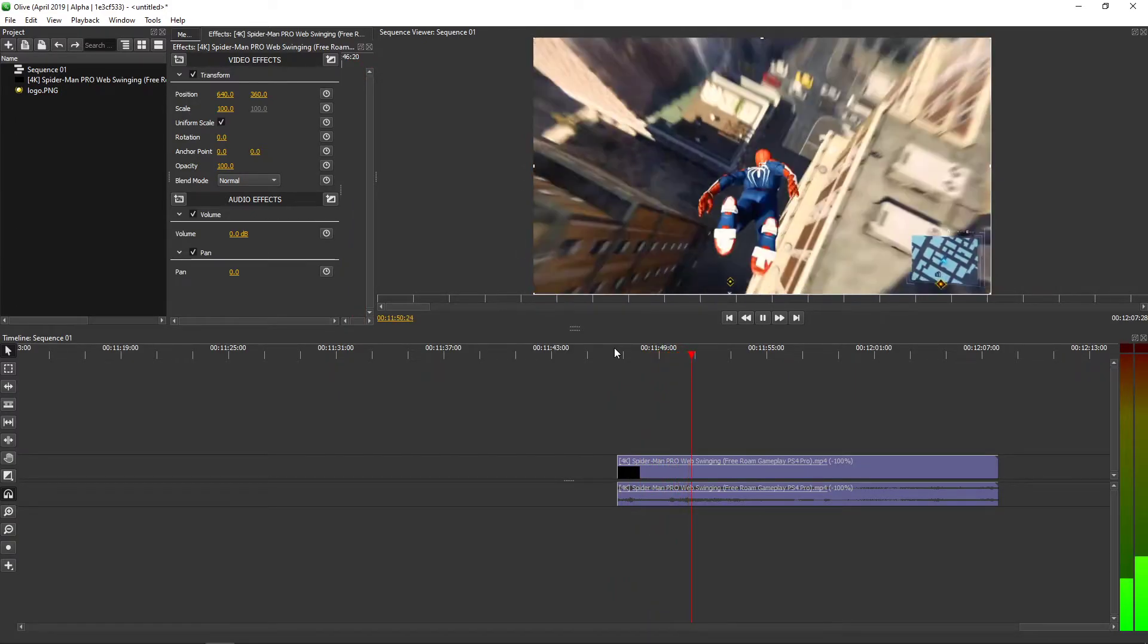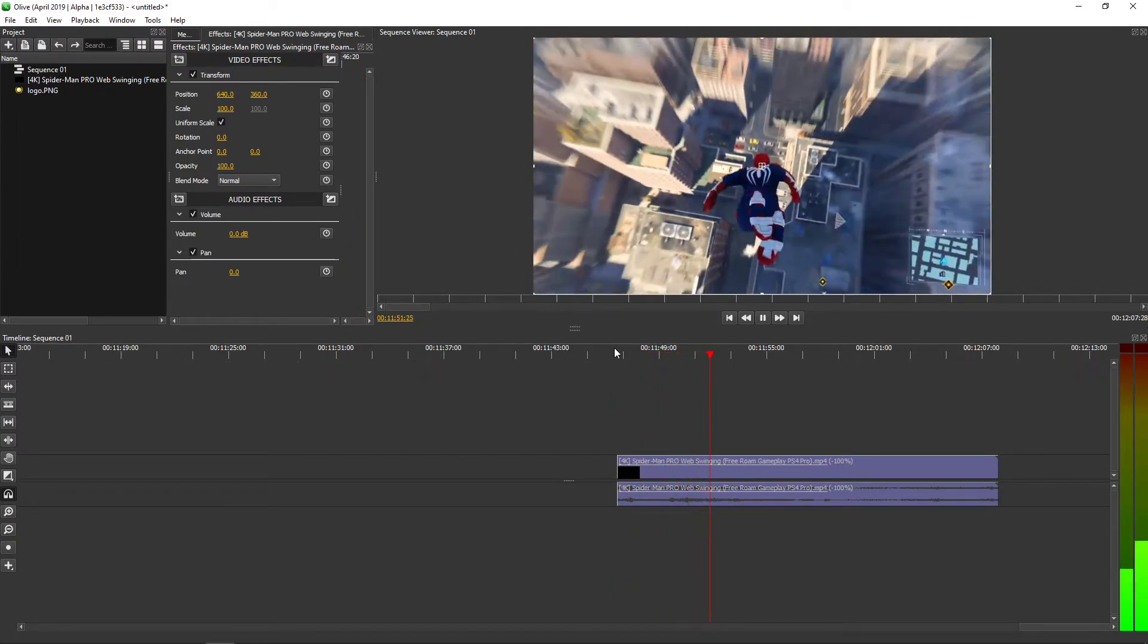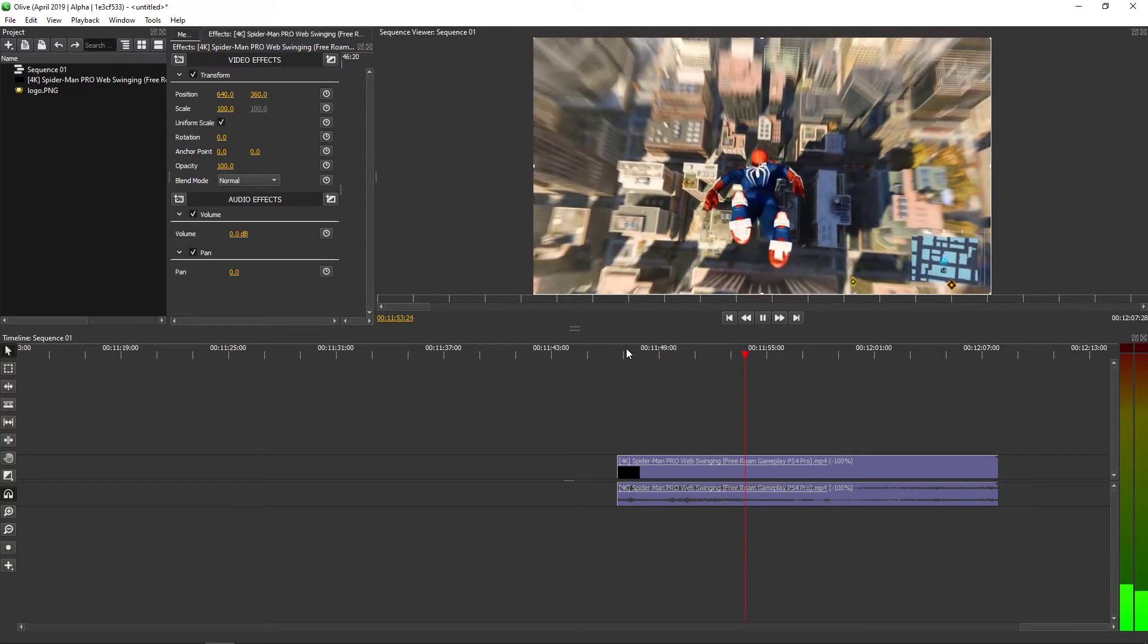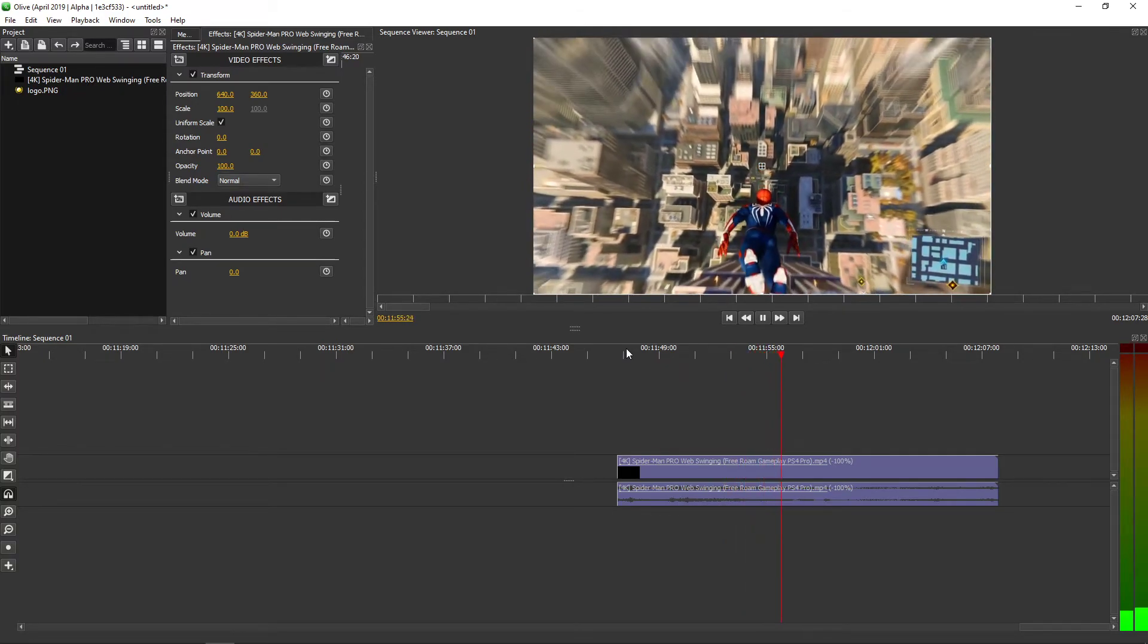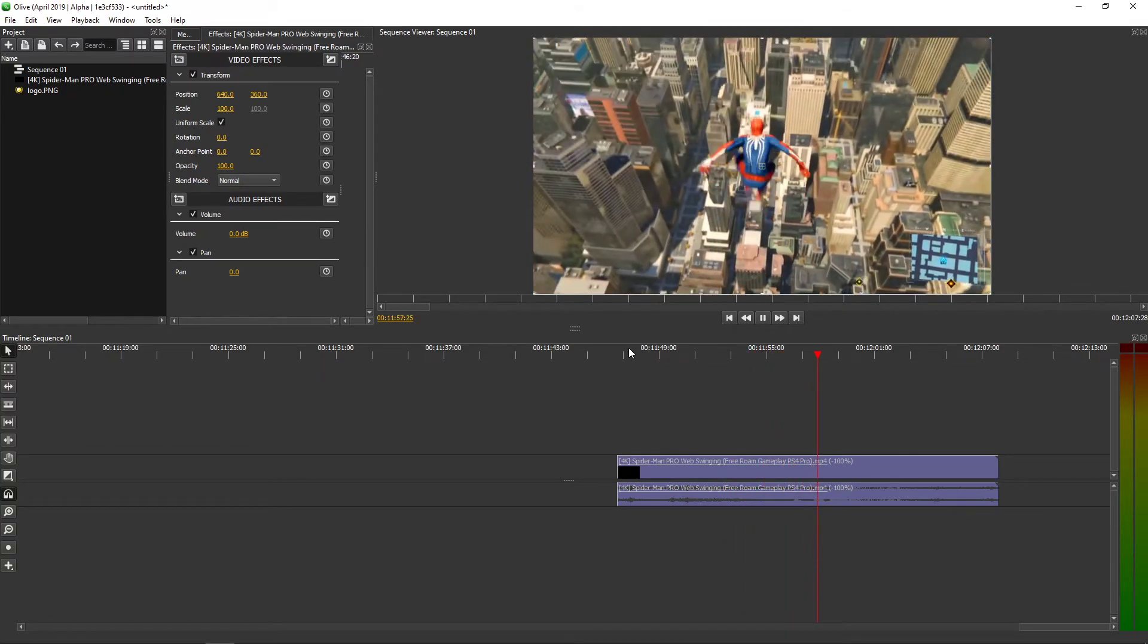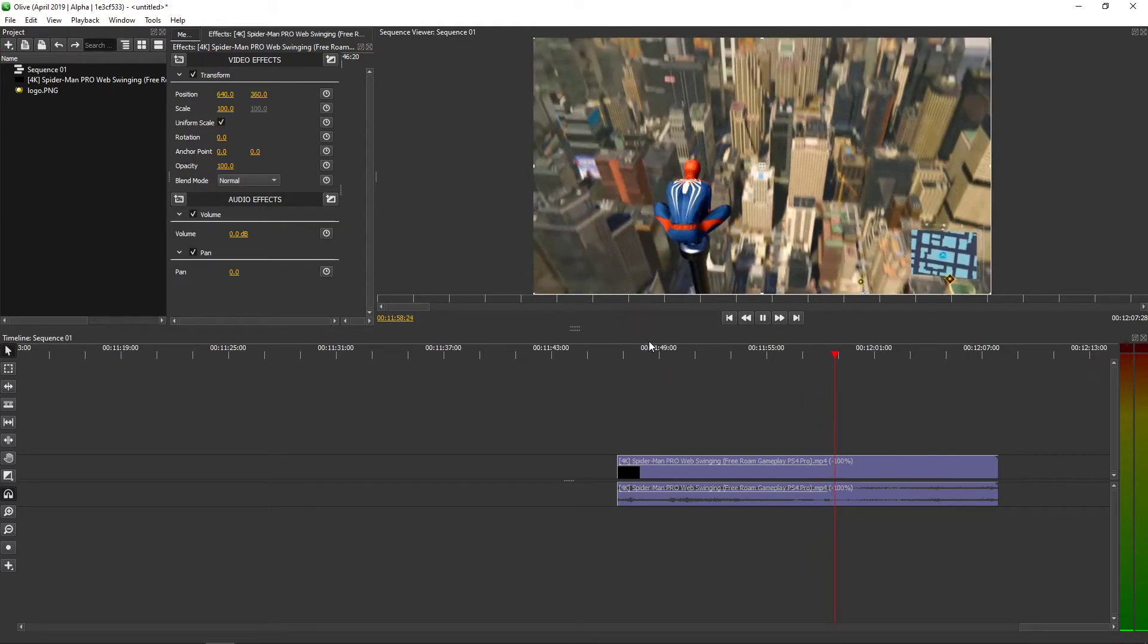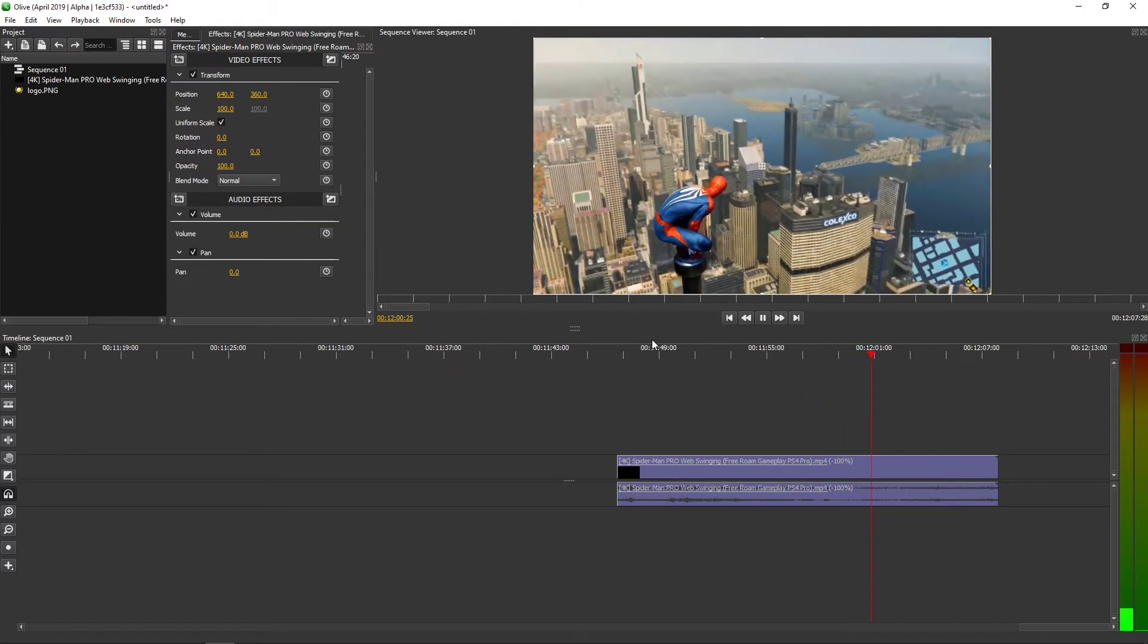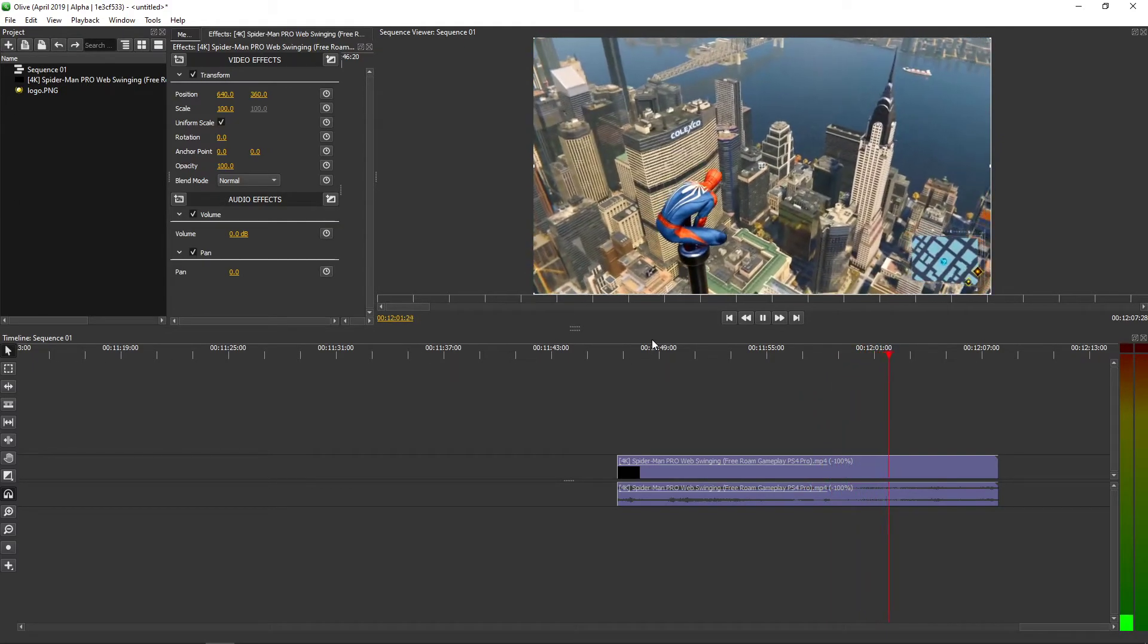And he's flying back. Damn, it looks cool, right? This looks really cool.